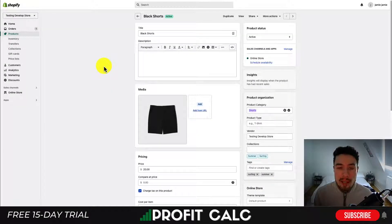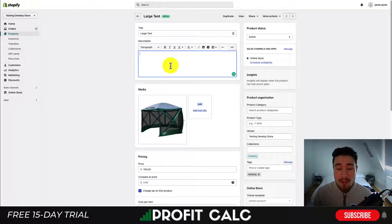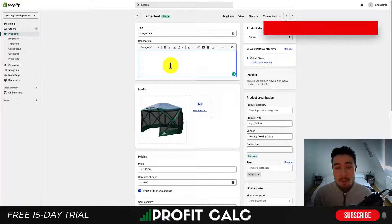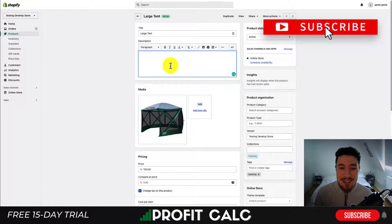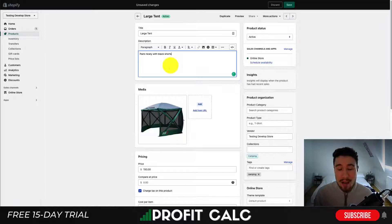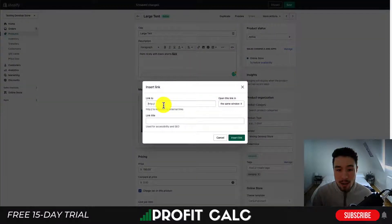Now let's say I want to paste this product link inside a description of another product. I simply have to head to my products again and open up this next product called Large Tent. Now there is no description — I'll say this pairs nicely with black shorts, even though it really doesn't, but let's say it does just for the example. So if I write 'pairs nicely with black shorts,' I can then insert the link. What you want to do is highlight that text and the insert link option is going to open up.